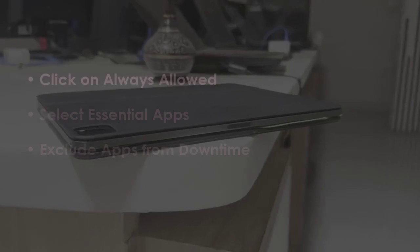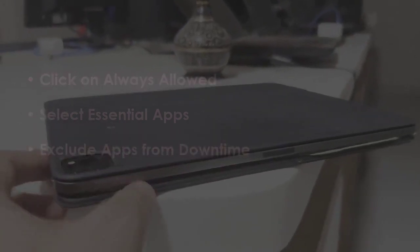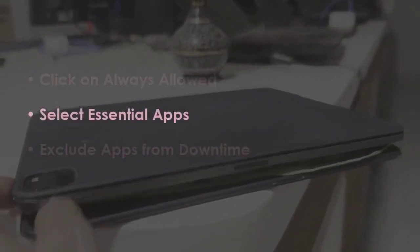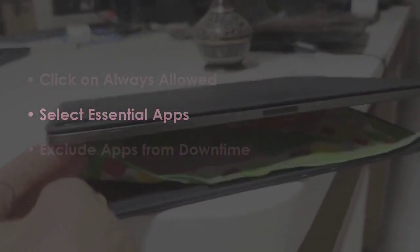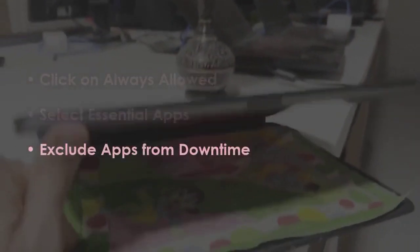In the next step, open Always Allowed. Now choose important apps. After that, remove apps from Downtime. You are good to go!